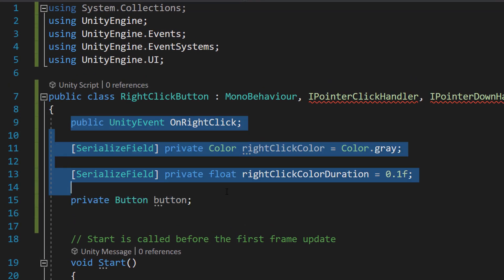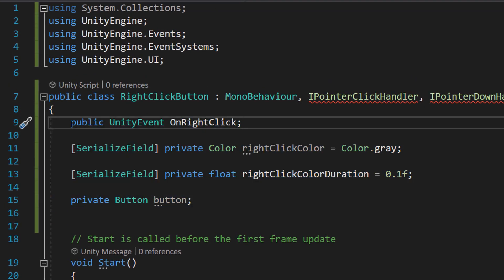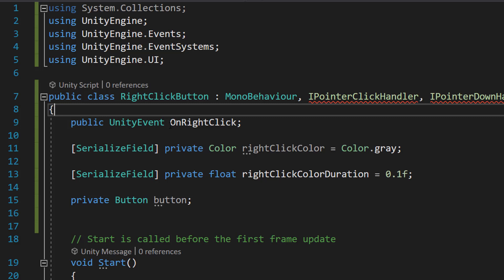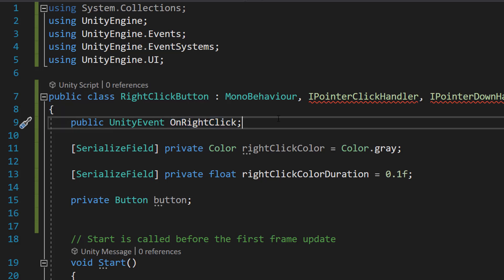We're going to add a few variables. The first one is going to be public UnityEvent onRightClick. This line declares a public variable called onRightClick and it's going to be a UnityEvent, meaning we can subscribe functions to this event. When this event fires — 'I've been right clicked' — we can then call functions that we want to execute when the button has been right clicked. We can drag and drop these functions in the inspector, as you'll see later on.